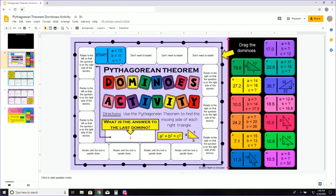In order to solve for C, I am going to use the Pythagorean Theorem. The Pythagorean Theorem states A squared plus B squared equals C squared.